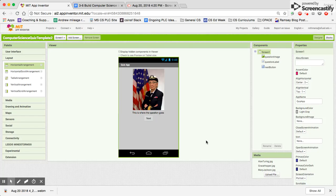Welcome to part four of the Computer Science Innovators Quiz. We're back on the design screen and we're going to add a couple of things.